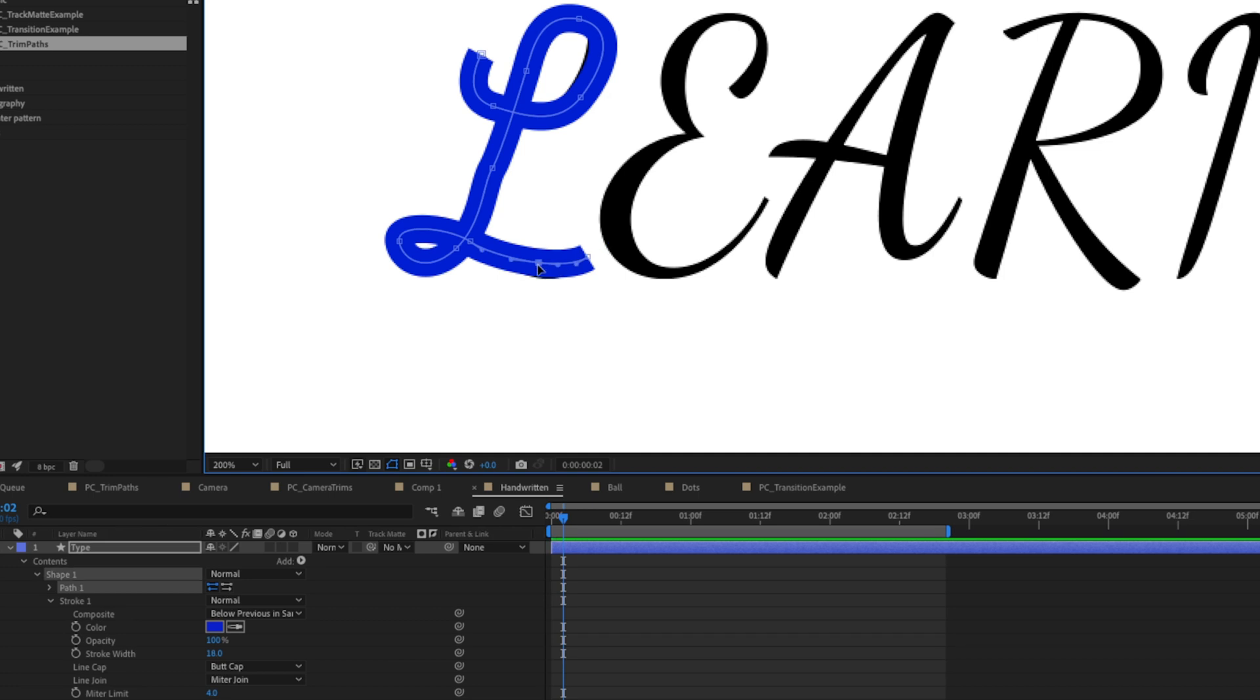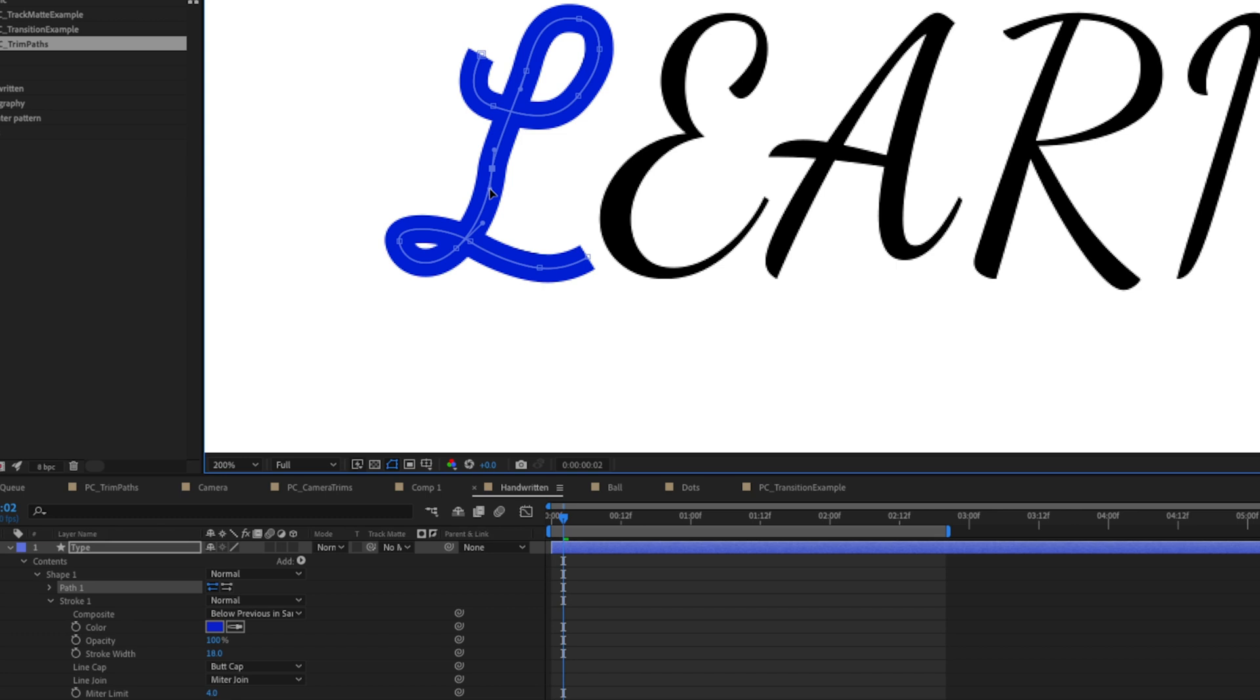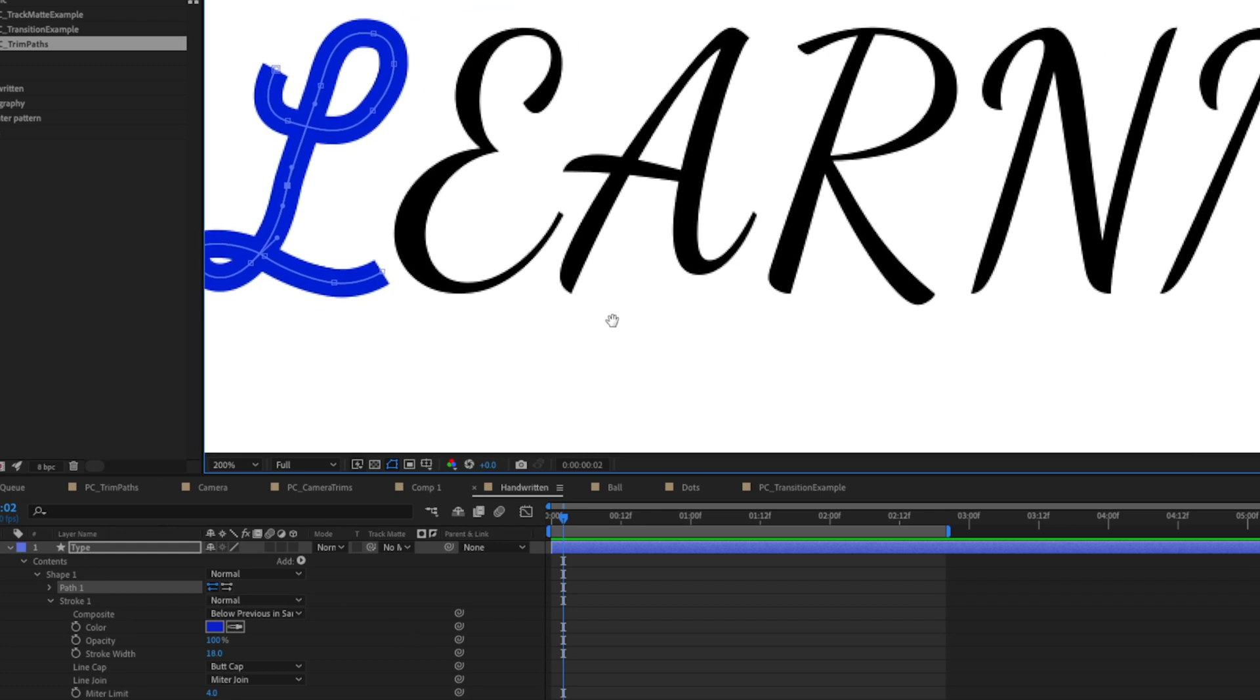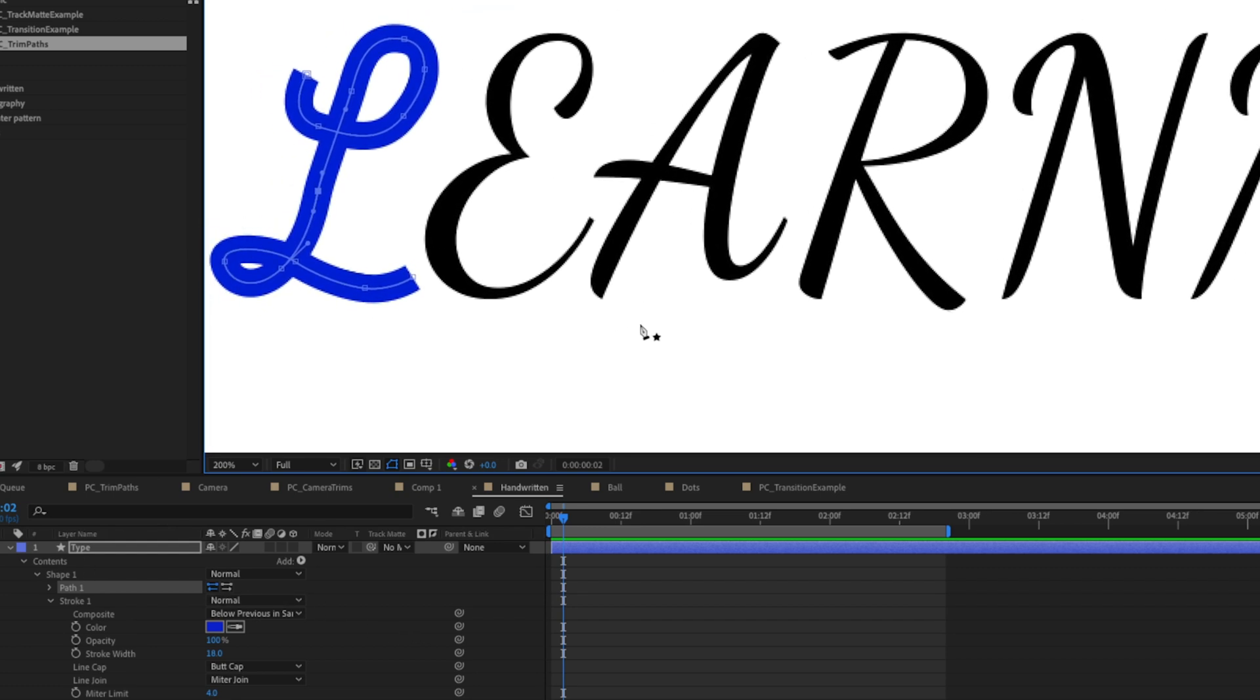We adjust our points here a little bit. Now our L is completely covered and it's okay if the lettering isn't perfect because we're going to be masking this out with the text layer underneath. So we're just going to go through and do this for each letter and then I'll show you how to make it appear as if it's drawing on.